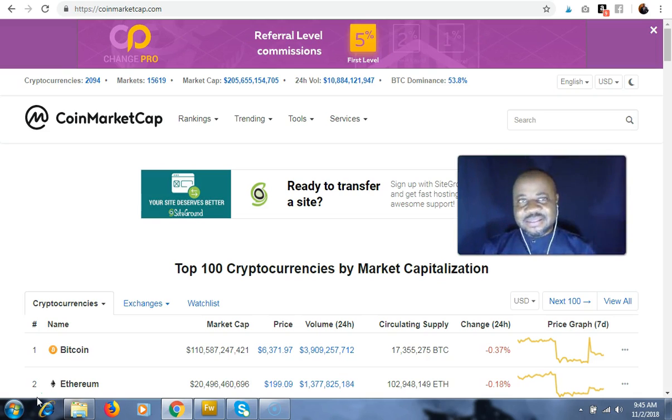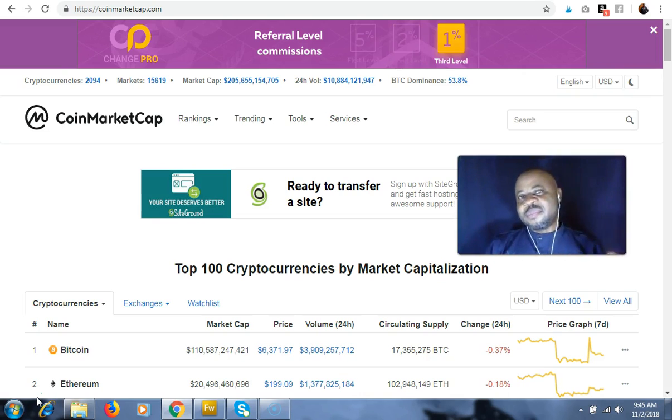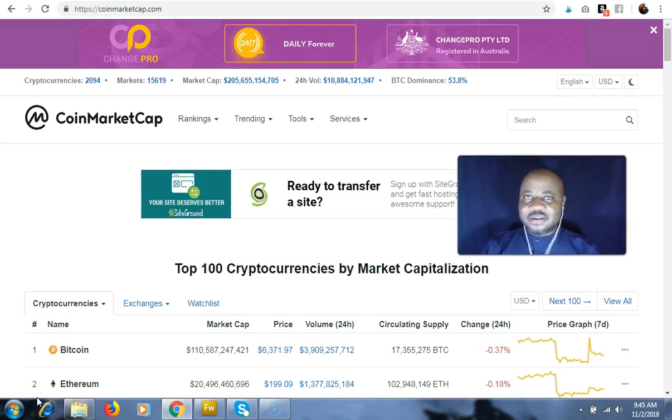There you're going to find a list of exchanges where you can buy that cryptocurrency. Another option is just to go straight to the website of that cryptocurrency.